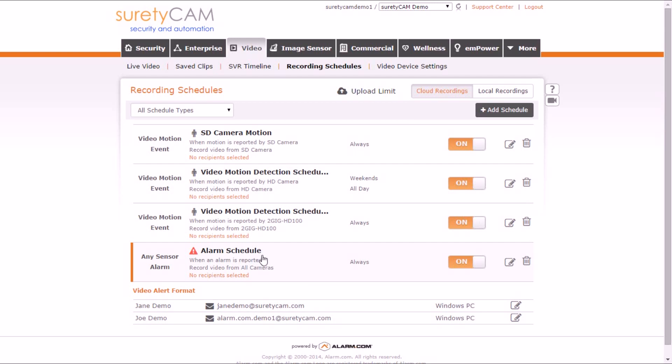For more information, please visit SuretyDIY.com. Thank you.